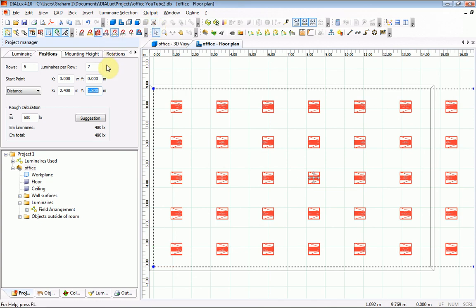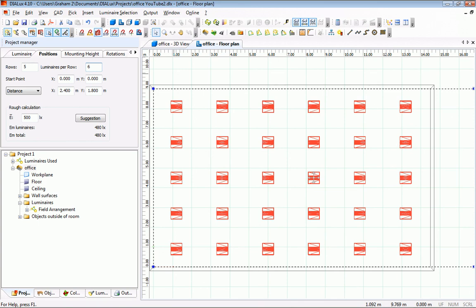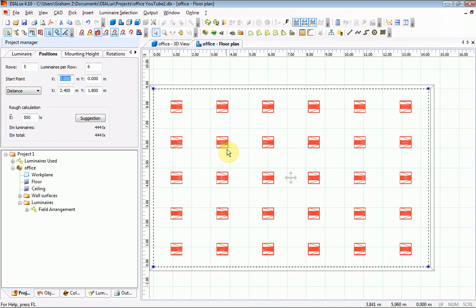What needs to be done now is to change the number of luminaires per row, reducing that by 1. I am hitting the tab key there. All fittings are in the room now and there is only a slight adjustment to be made.